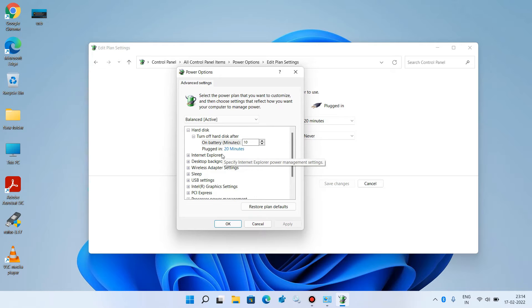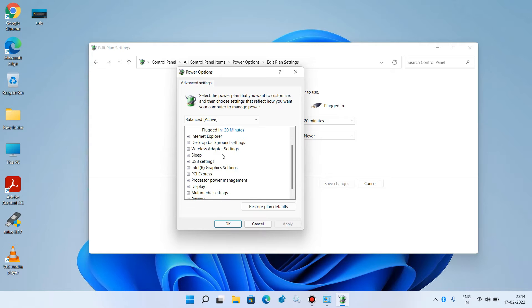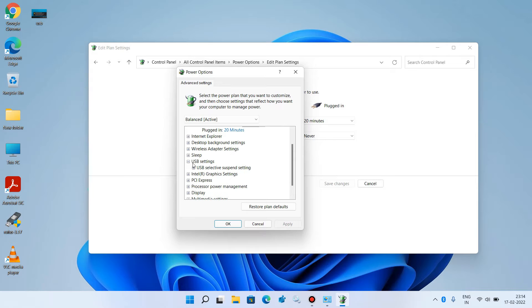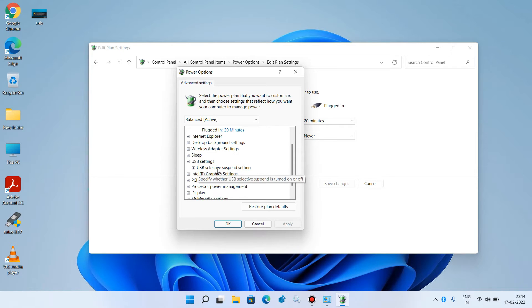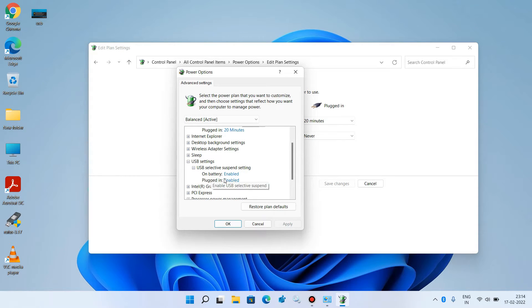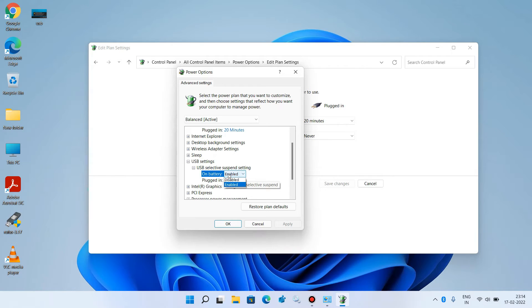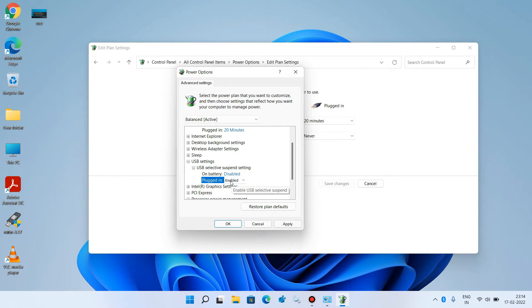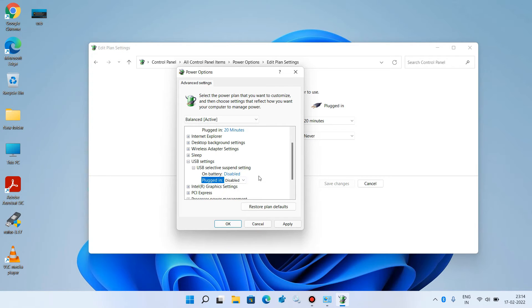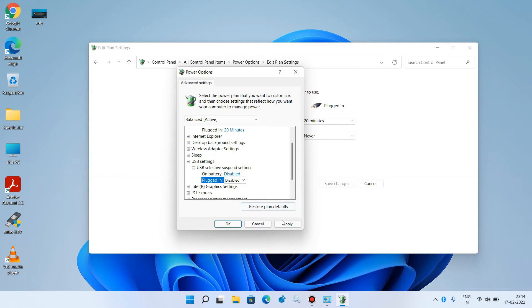In this window, go down and expand USB settings. Then expand USB selective suspend setting. For these 2 options, on battery and plugged in, change their value to disabled. Click on it and change its value to disabled.